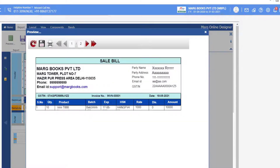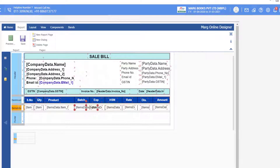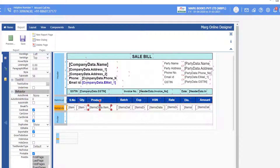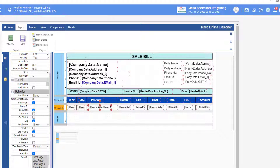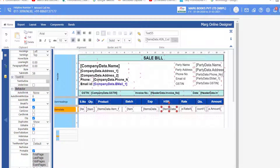Now see the preview. You will see product name, batch, expiry — but HSN is not fully visible because we have shrunk these commands, and if you resize it will overlap the second command. So select the item name command, go to Properties, and in Behavior click on the Auto Width checkbox. With the Auto Width option, even if the item name command is shrunk, the full name of the item will be shown in the preview. Similarly, select the batch, expiry, and HSN commands and also enable the Auto Width checkbox for them. You can apply Auto Width on any command according to your requirement. Now see the preview — the data is showing properly.